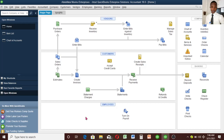Hello, this is Abdul Fattah Munir, aka Slim Terry. Welcome back. We are going to continue from the last video. This is the fifth video we are creating for the purpose of the upcoming free class. We have already recorded videos on creating a chart of accounts, how to create a customer, how to create a vendor, and how to create an item.